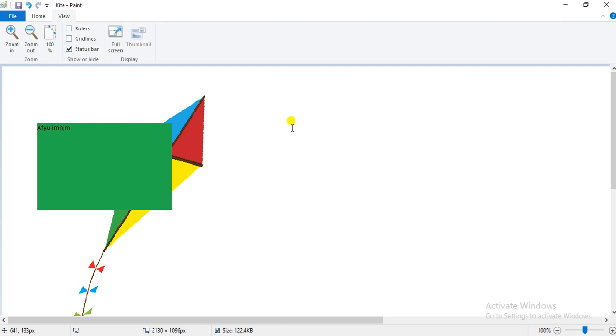Hope students, how to zoom in and zoom out is clear to all of you. Thank you students.